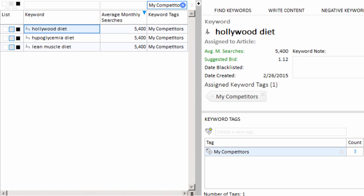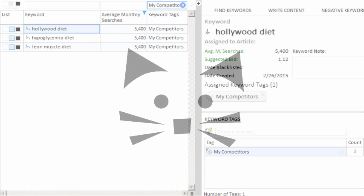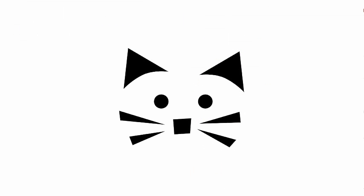So I hope you enjoyed this video on keyword list management in Keyword Researcher. And if you have any questions, contact us via the website. Thanks for watching.